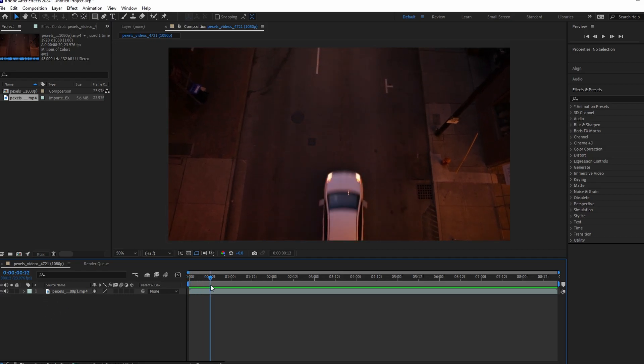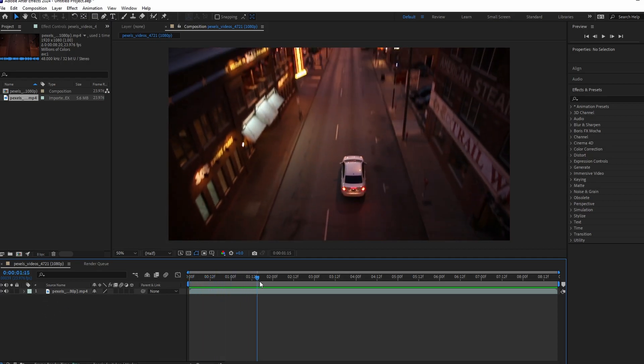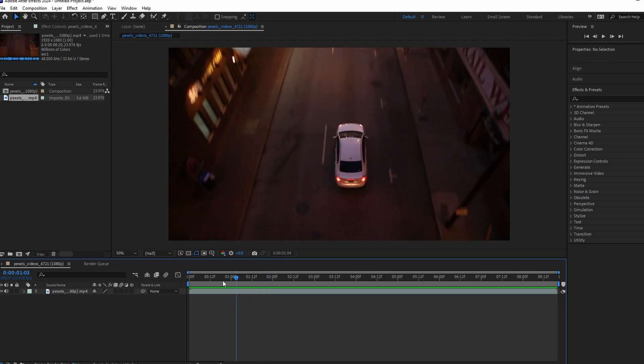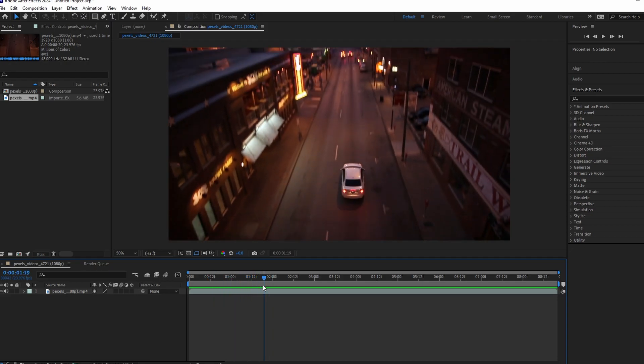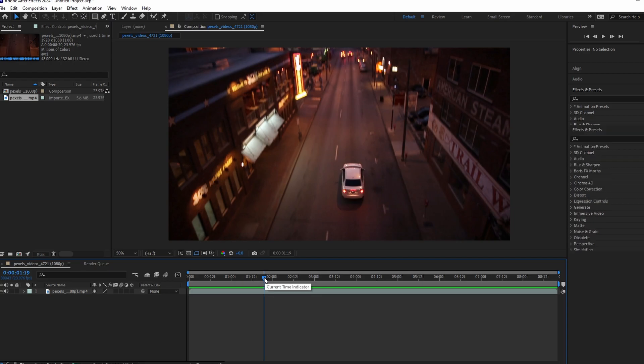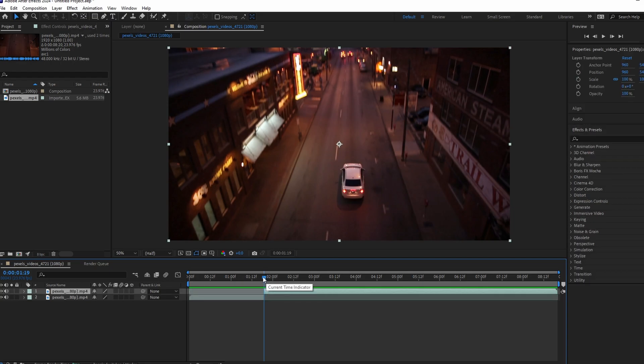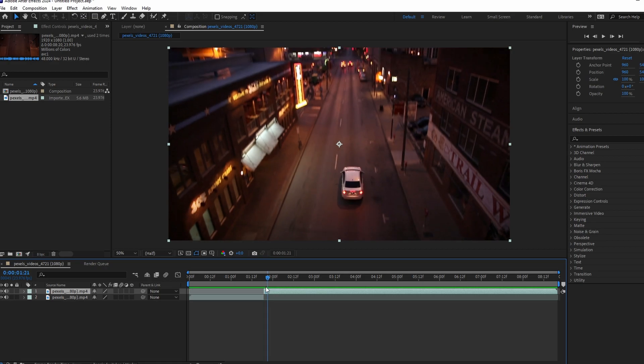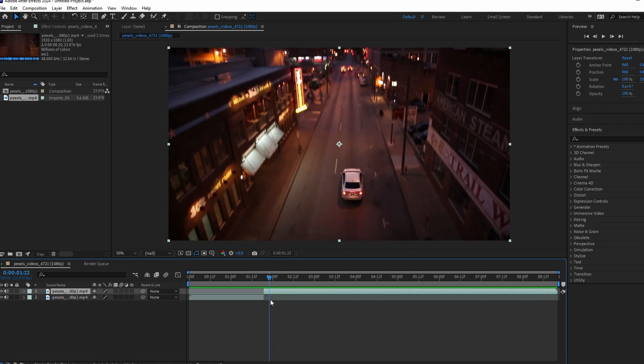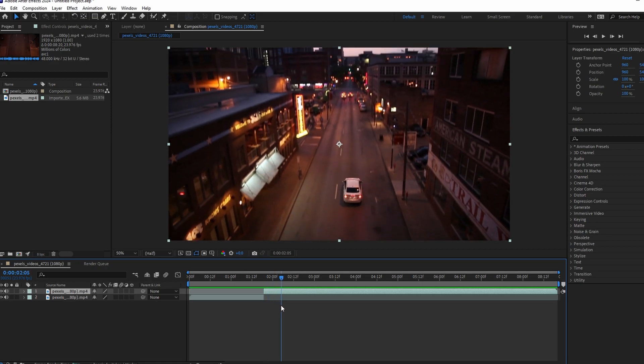If you only want to remove audio from a portion of video, move the indicator to where you want the audio to cut out. Press CTRL plus Shift plus D or CMD plus Shift plus D on Mac to split the video.